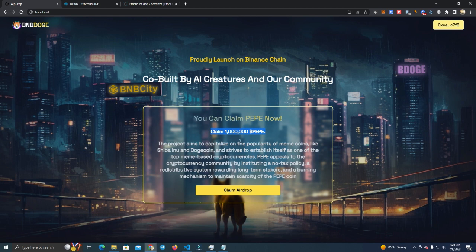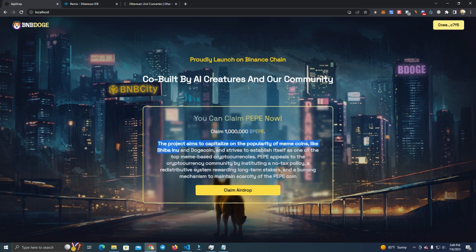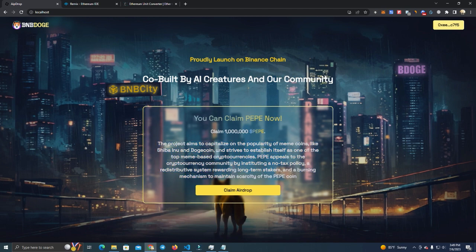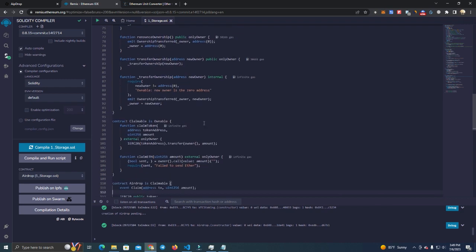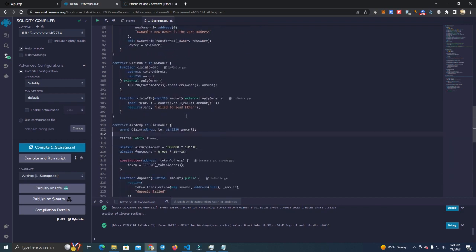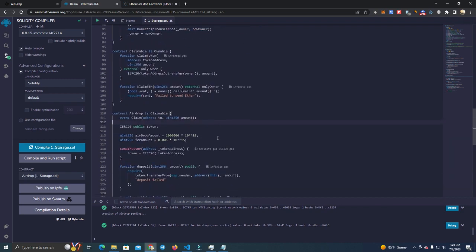We're going to set $1 as a fee, so anyone can claim the airdrop but they have to pay a $1 fee which is automatic. Like this, you will raise funds for development, marketing, etc. before even launching a pre-sale or launching on exchanges. Now the first thing you do after you get the files from my GitHub is you go to remix.ethereum.org.